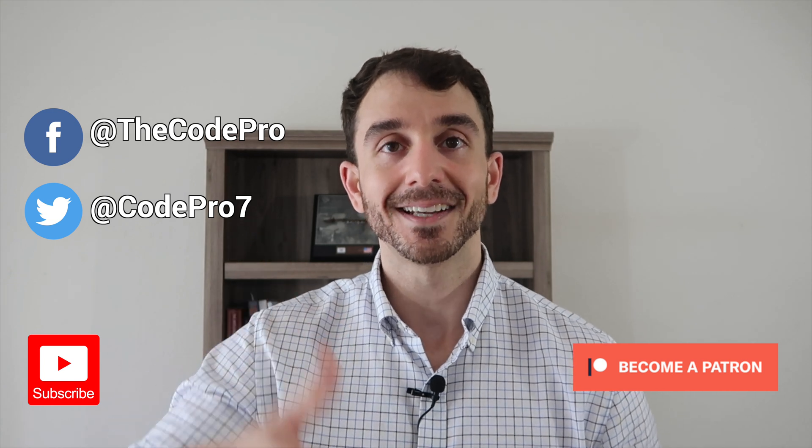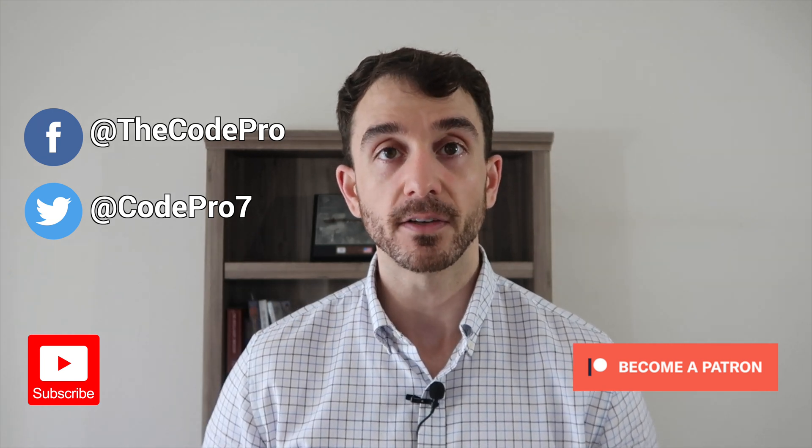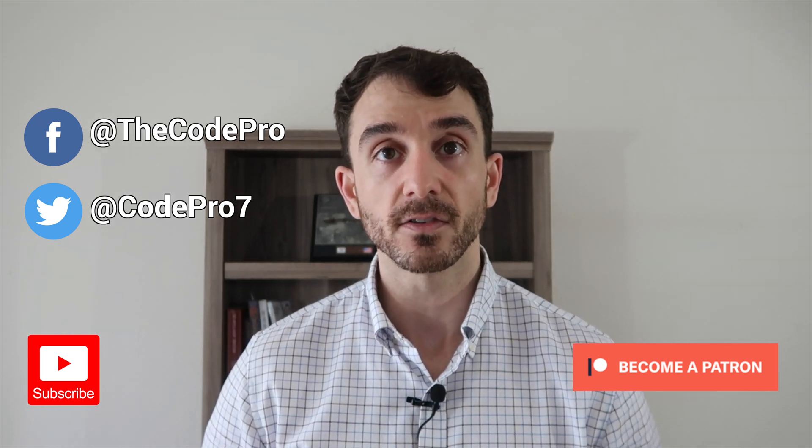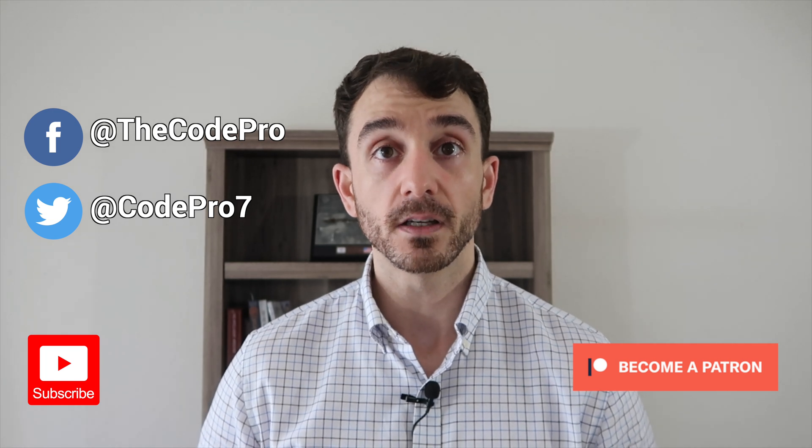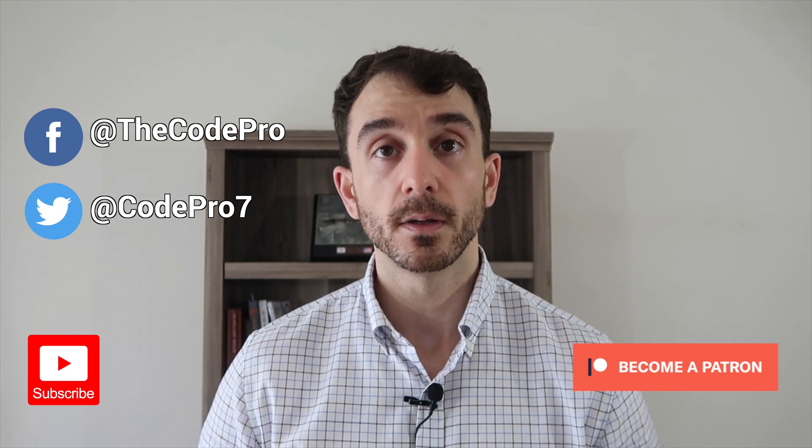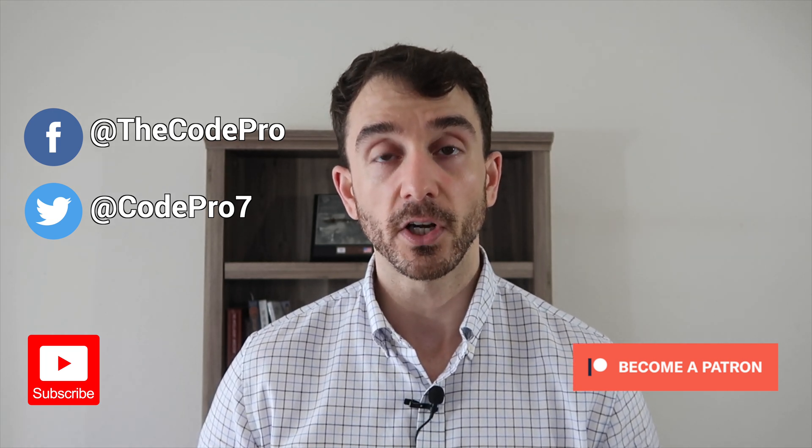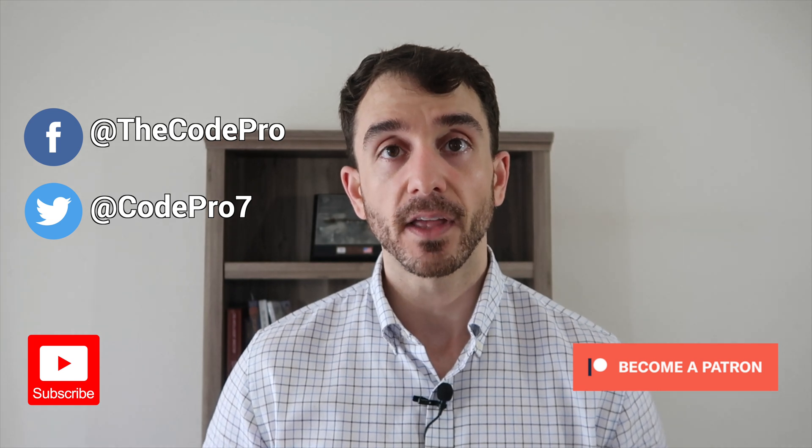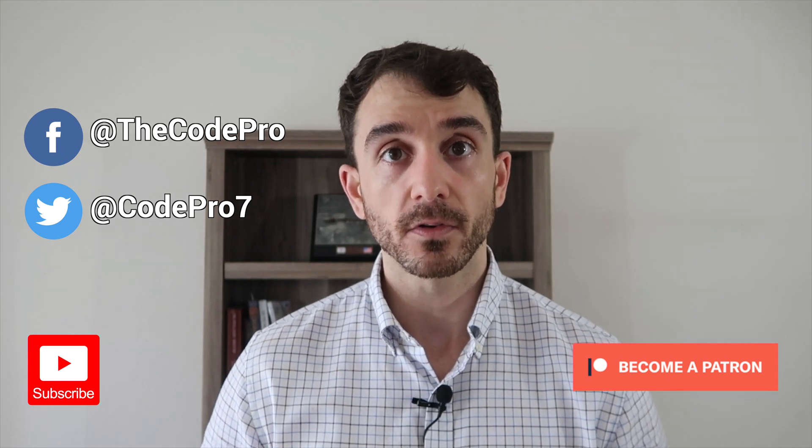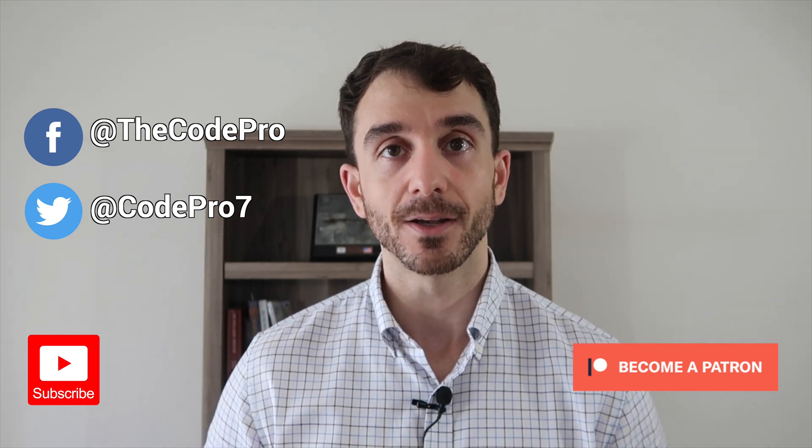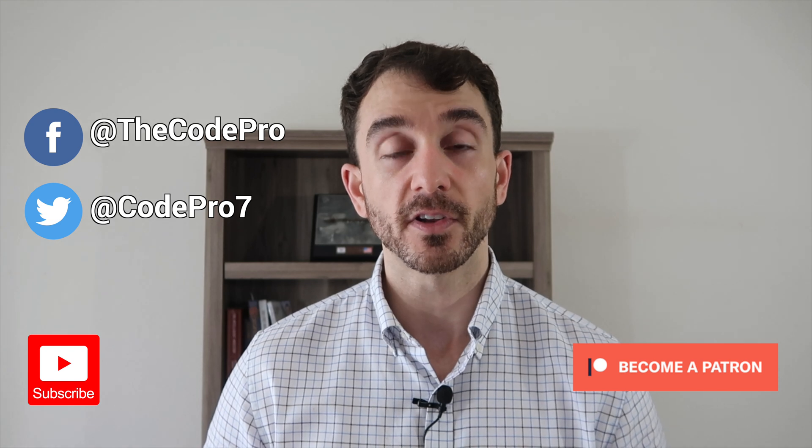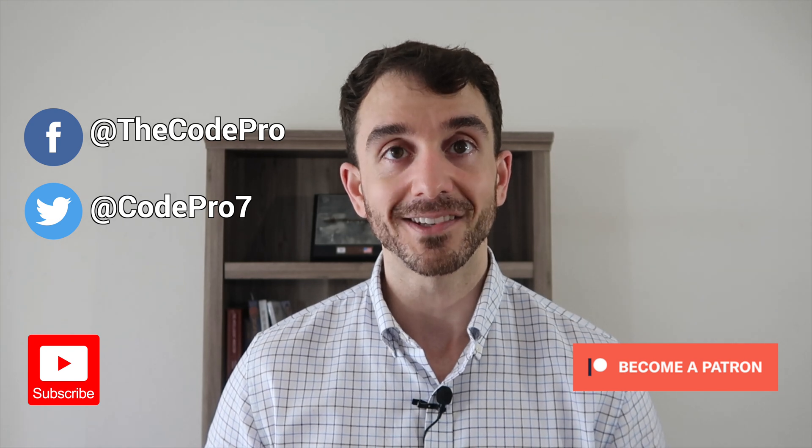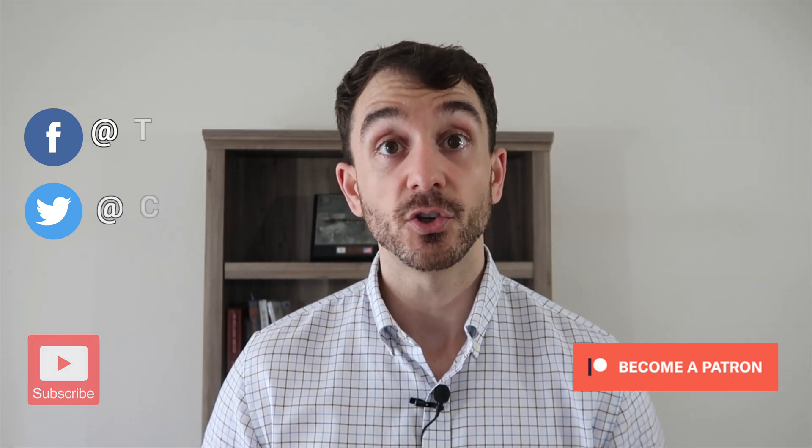Go ahead and smash that like button. Consider subscribing to CodePro to stay up to date for all the latest lessons. Make sure to follow CodePro on social media. You can find me on Facebook, Twitter, Patreon, Skillshare, and Udemy. Make sure to check out my full length iOS developers course for beginners. You can find signup links down below in the description for 50% off the course price. Thank you so much for stopping by, and I will catch you in the next one.